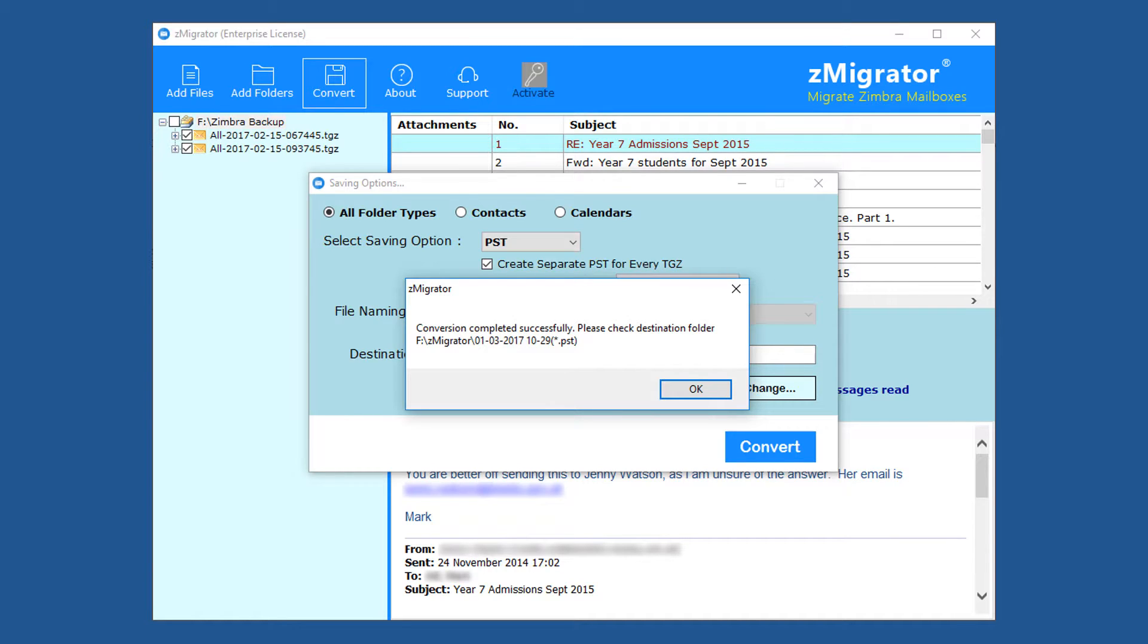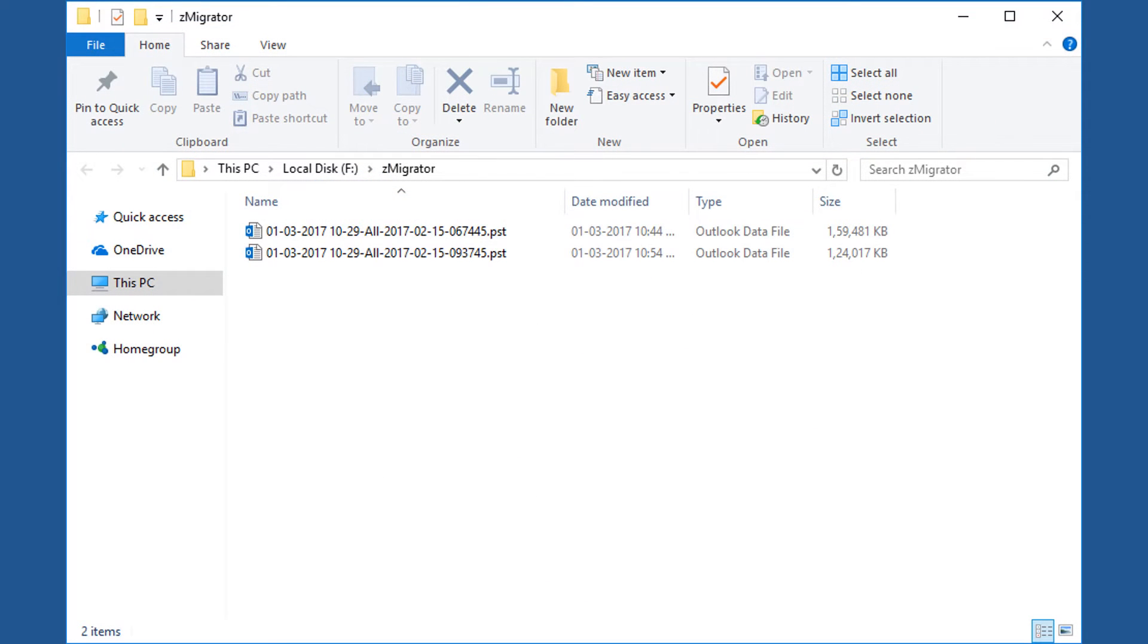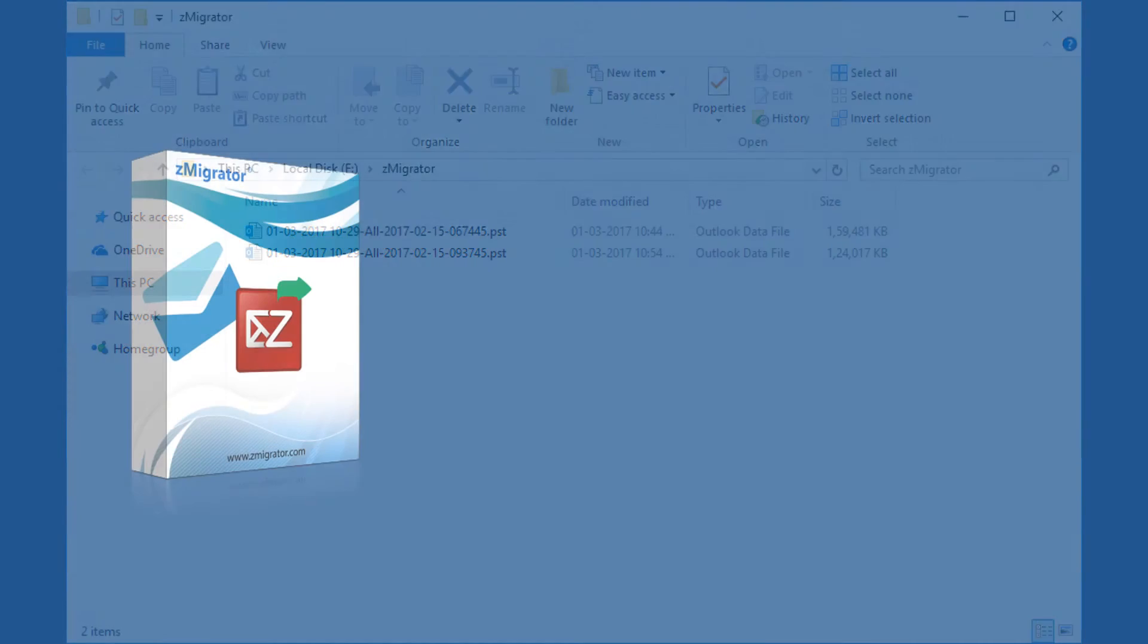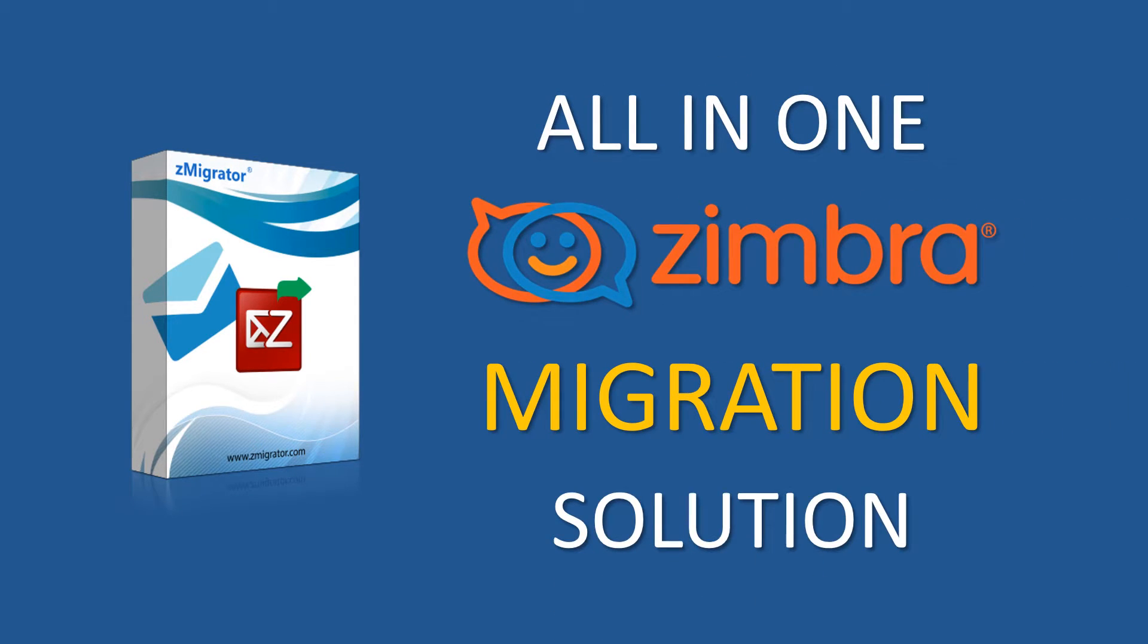Now click on OK button. Now to open destination folder. Successfully migrated Zimbra TGZ files into Outlook PST using Z-Migrator.